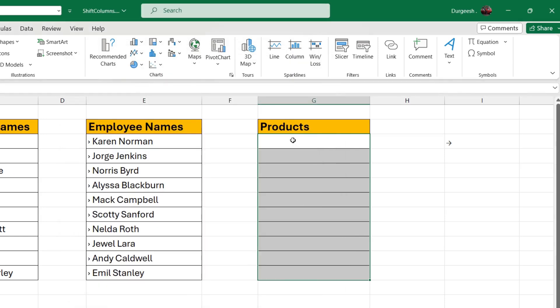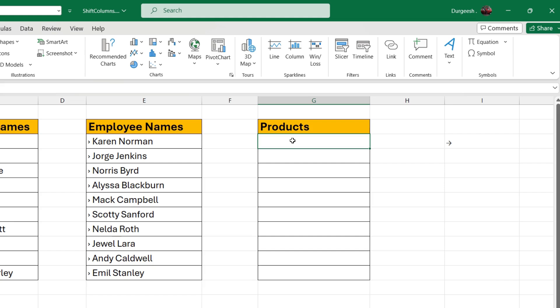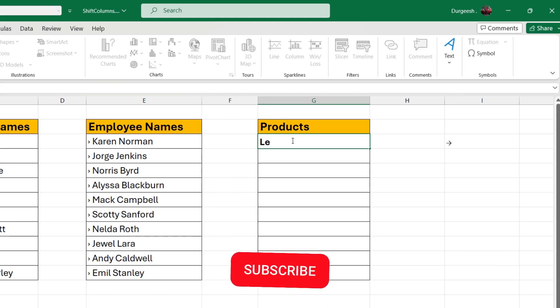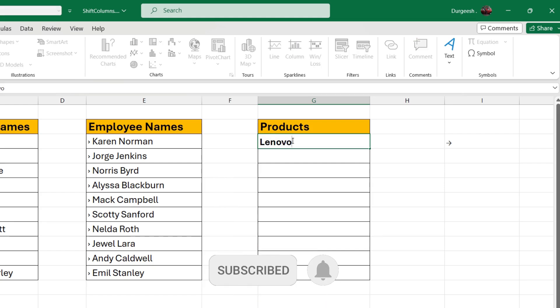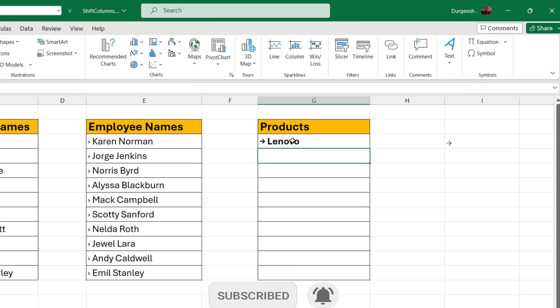Now let's see once we enter the product name whether it gets prefixed by the bullet automatically. So I will just enter like Lenovo and I press enter. You will see that it gets prefixed by the bullet.